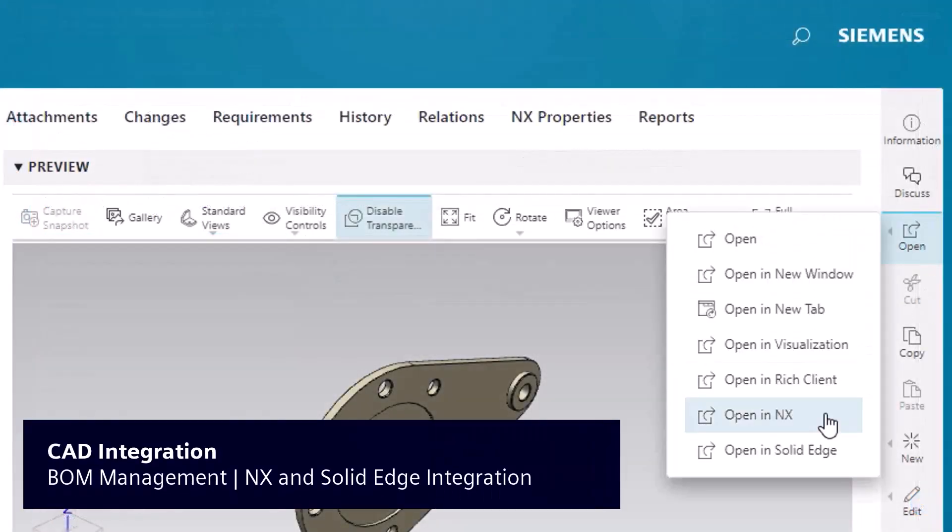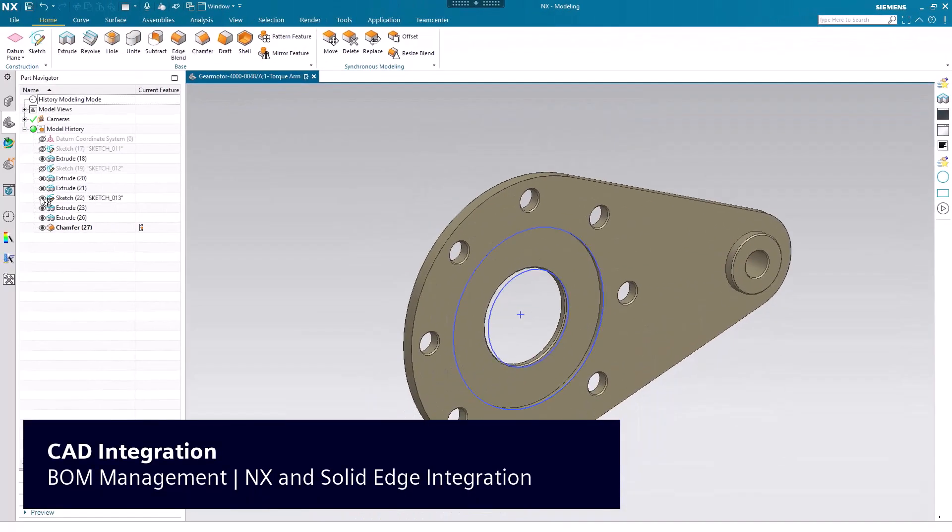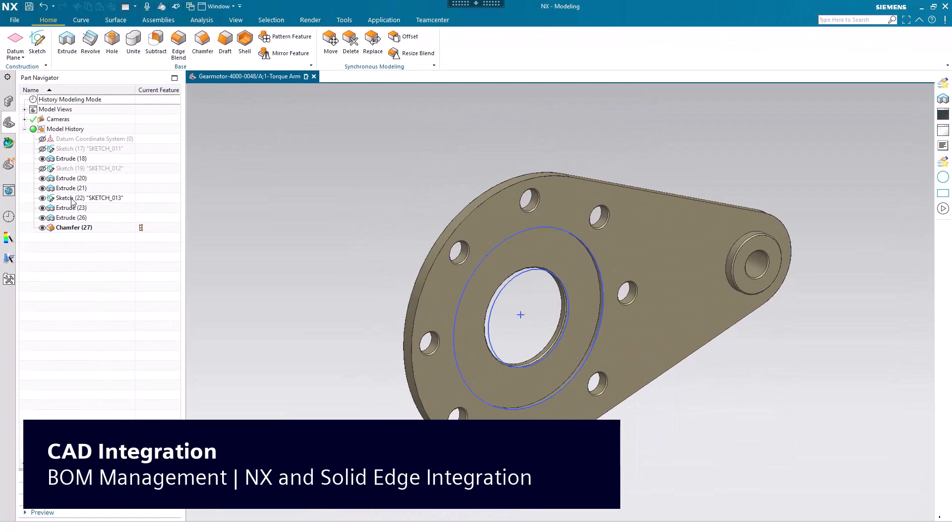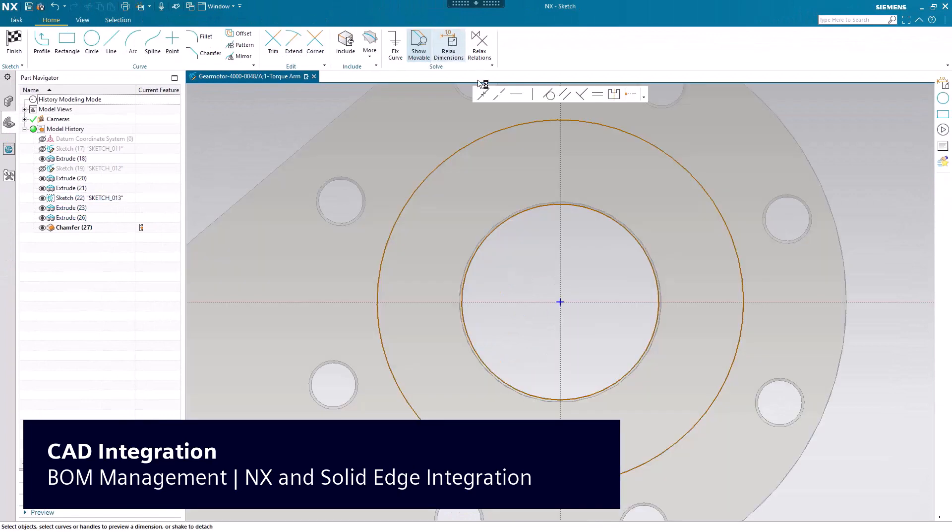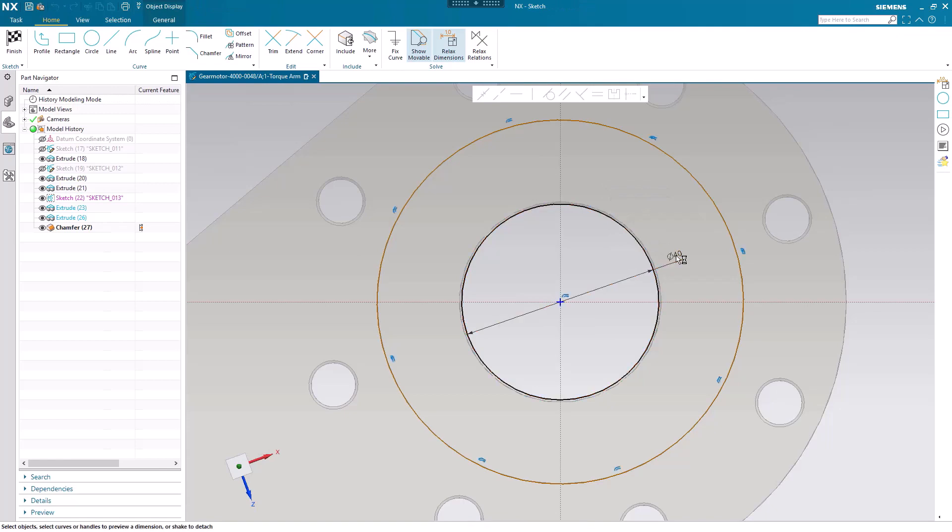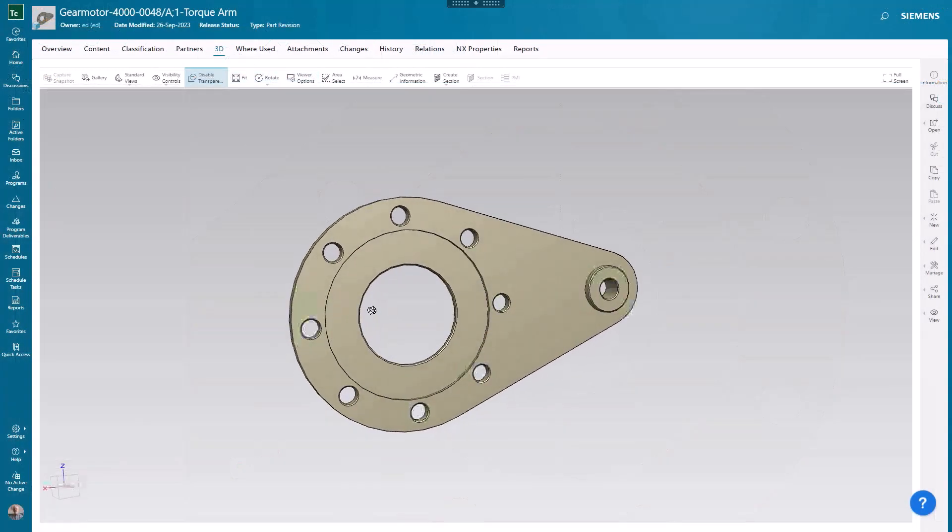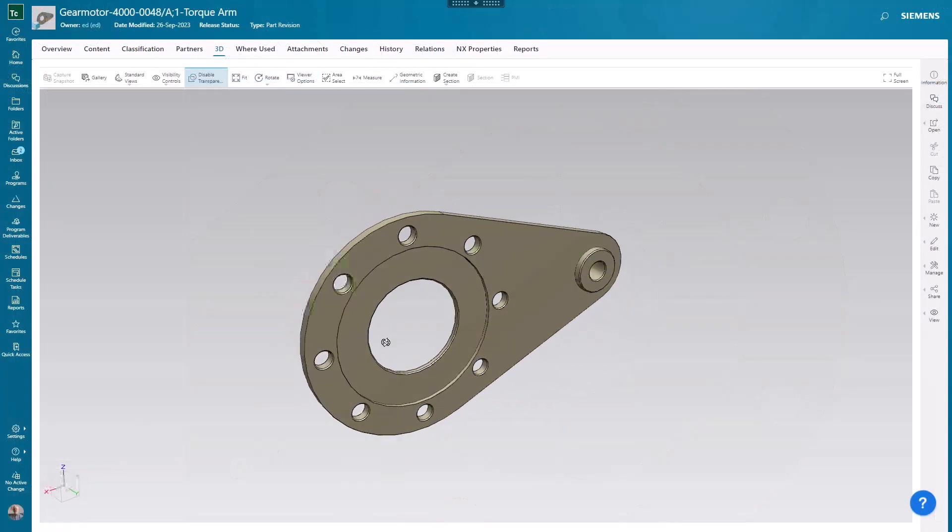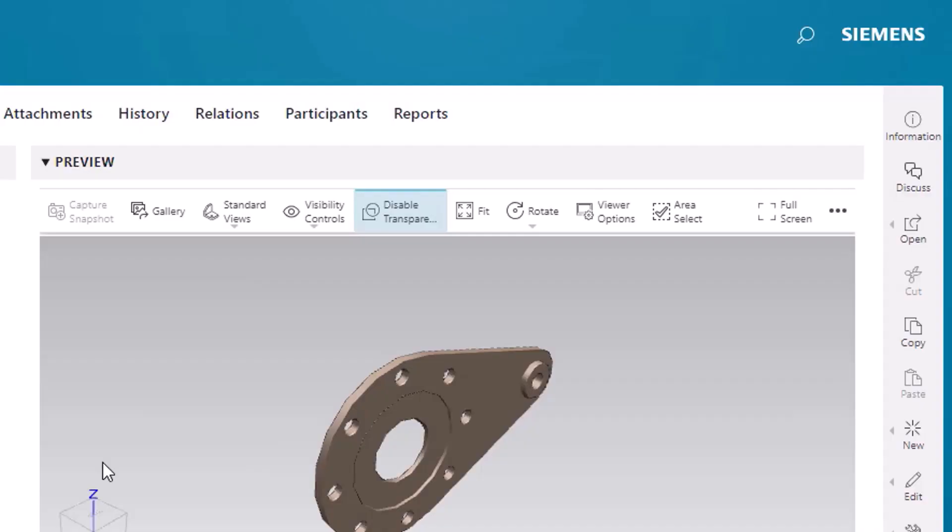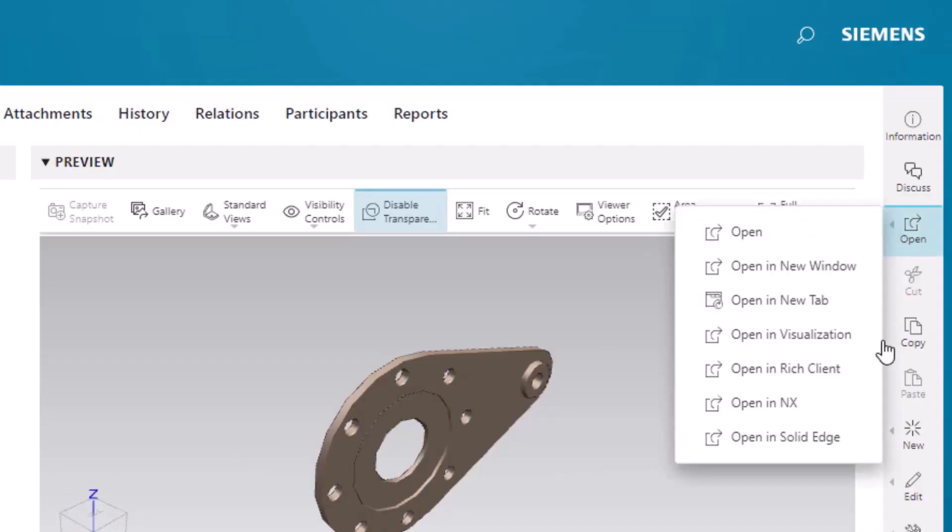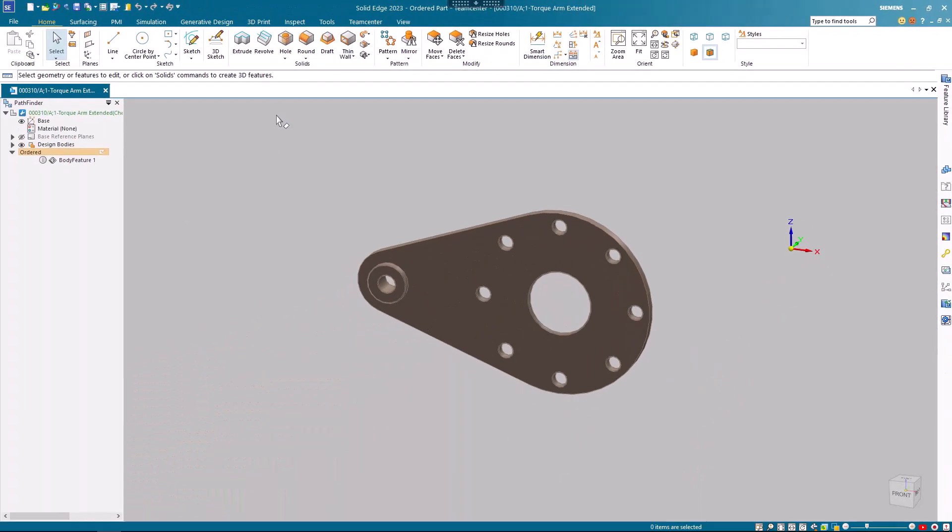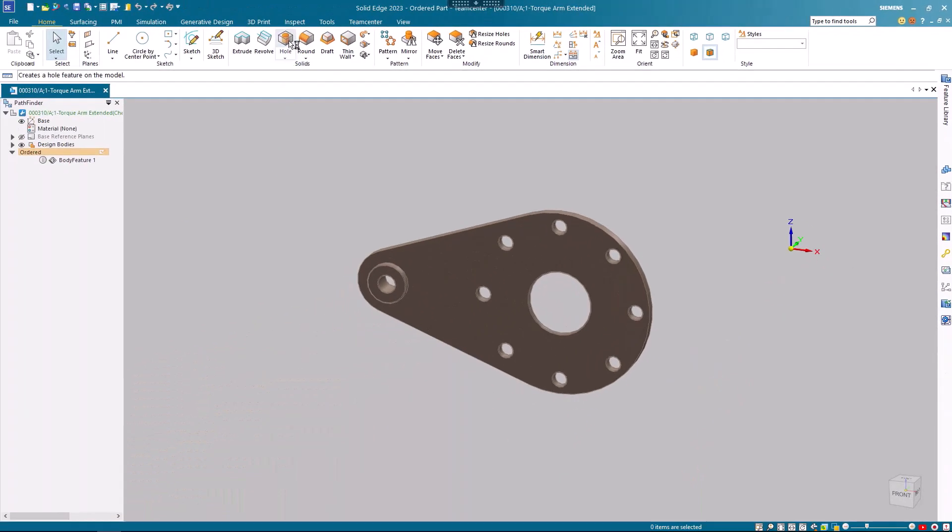Teamcenter X's MCAD data management capabilities enable you to effectively and efficiently manage, control, and share MCAD data across the entire design and supply chain. Regardless of the MCAD tools used, this environment provides you with a single view of product data, software, as well as engineering processes and status.